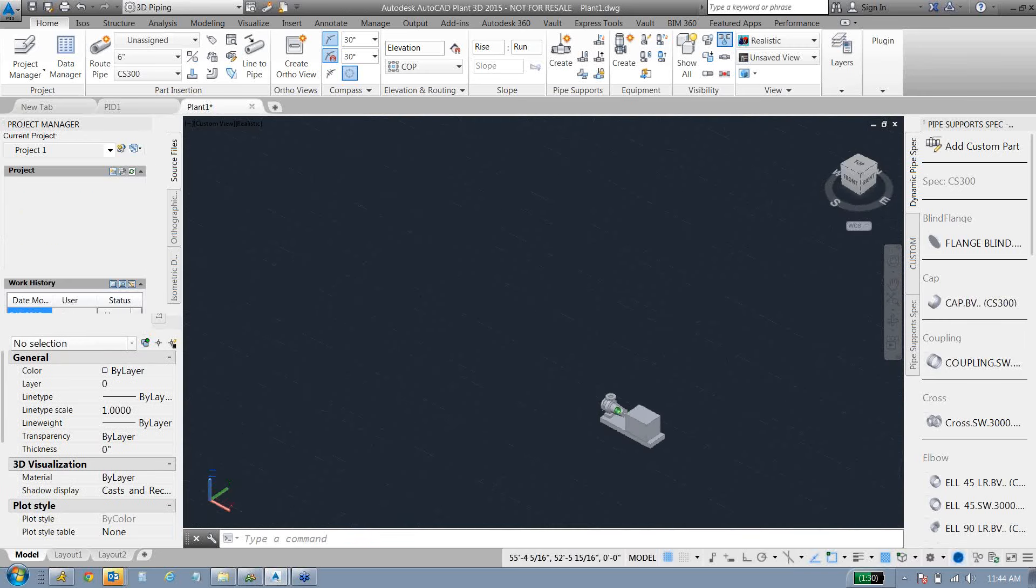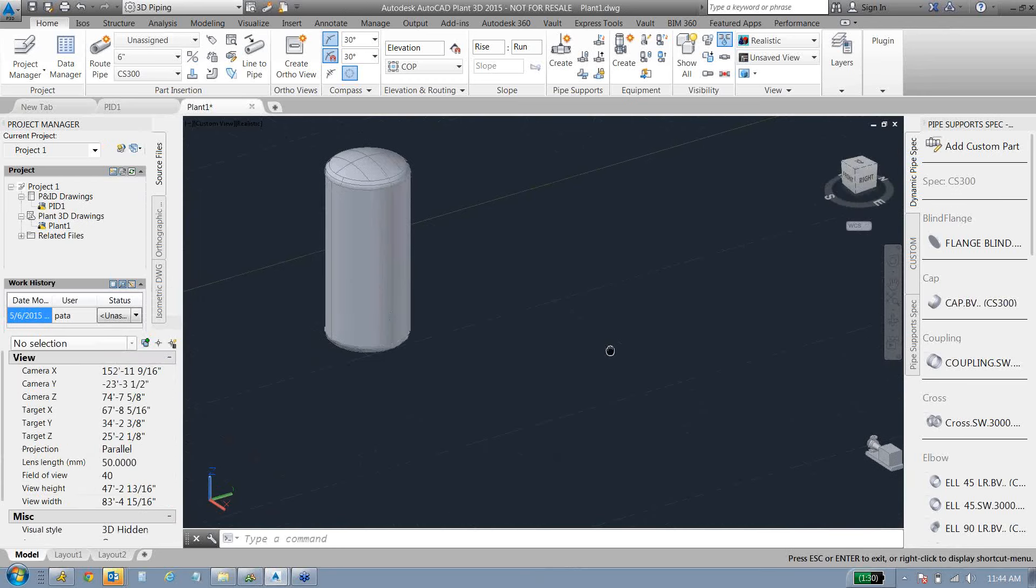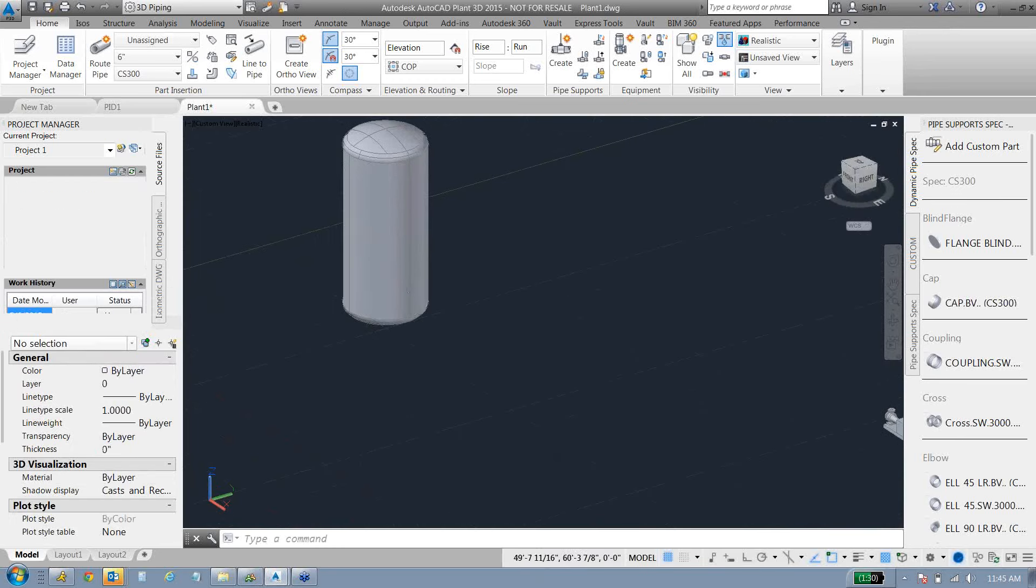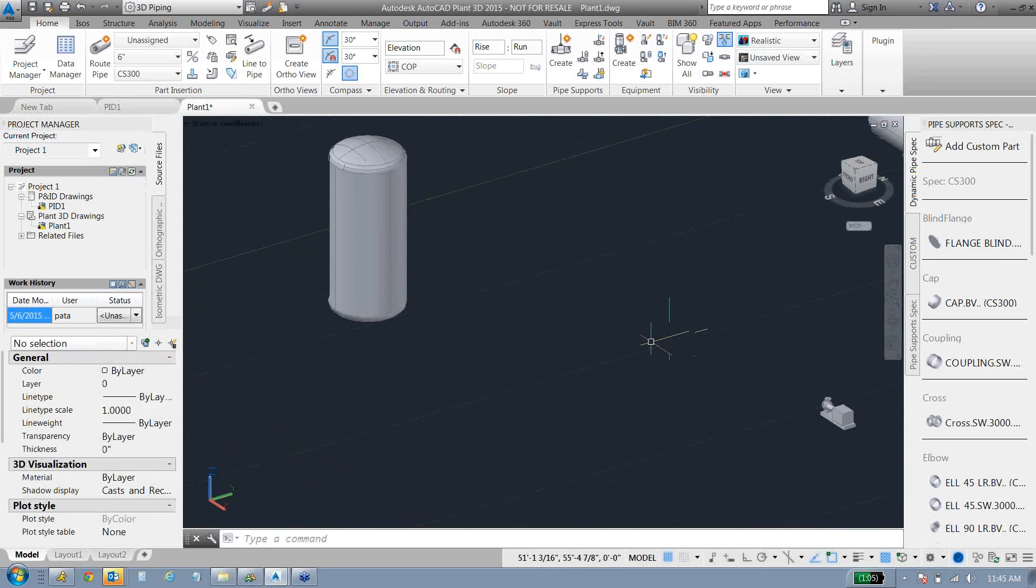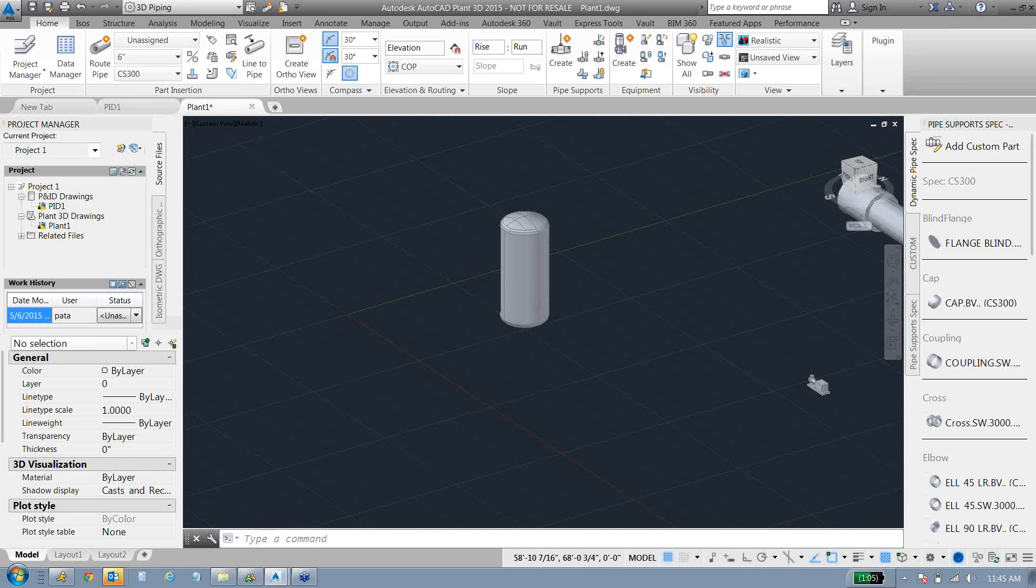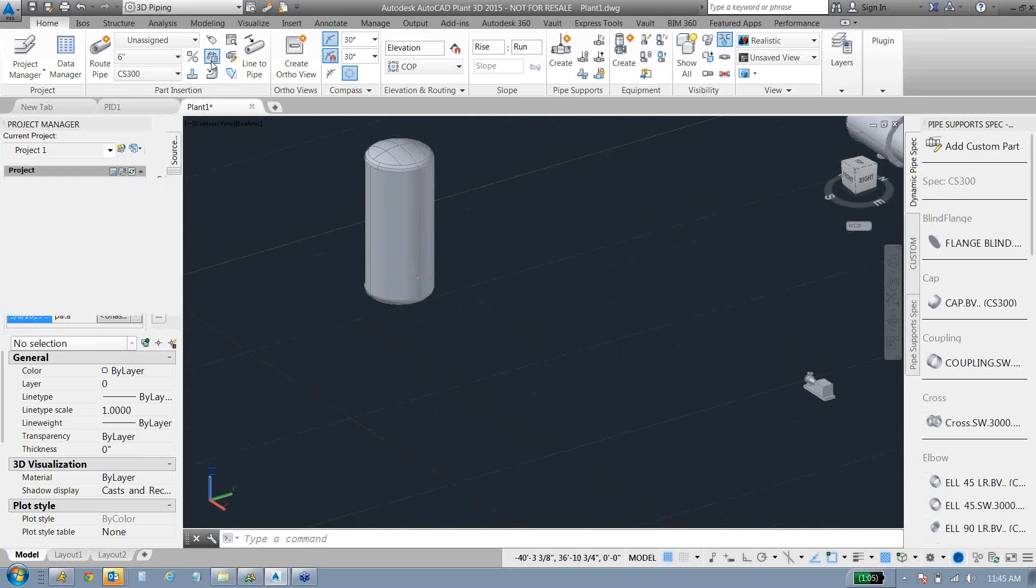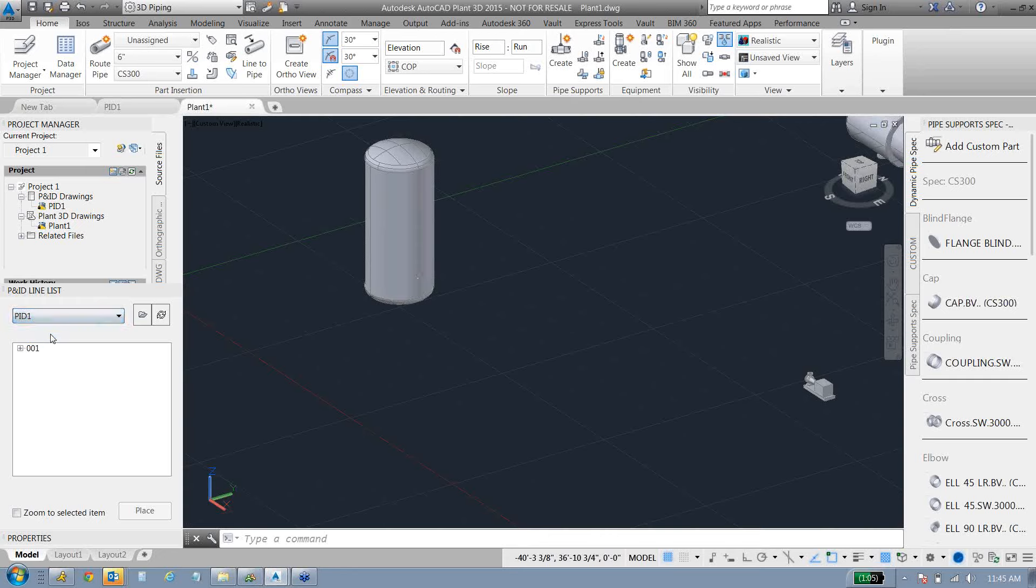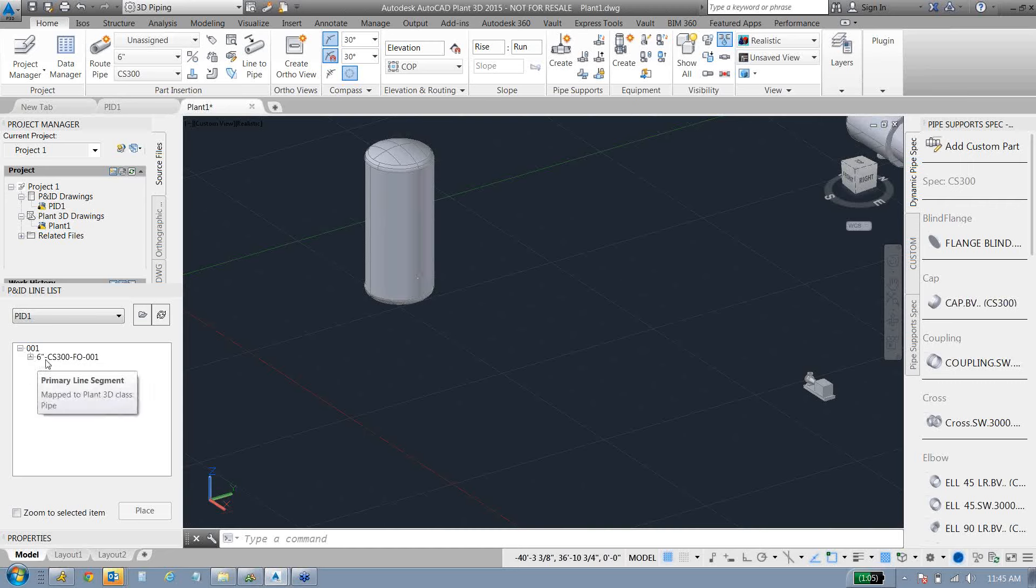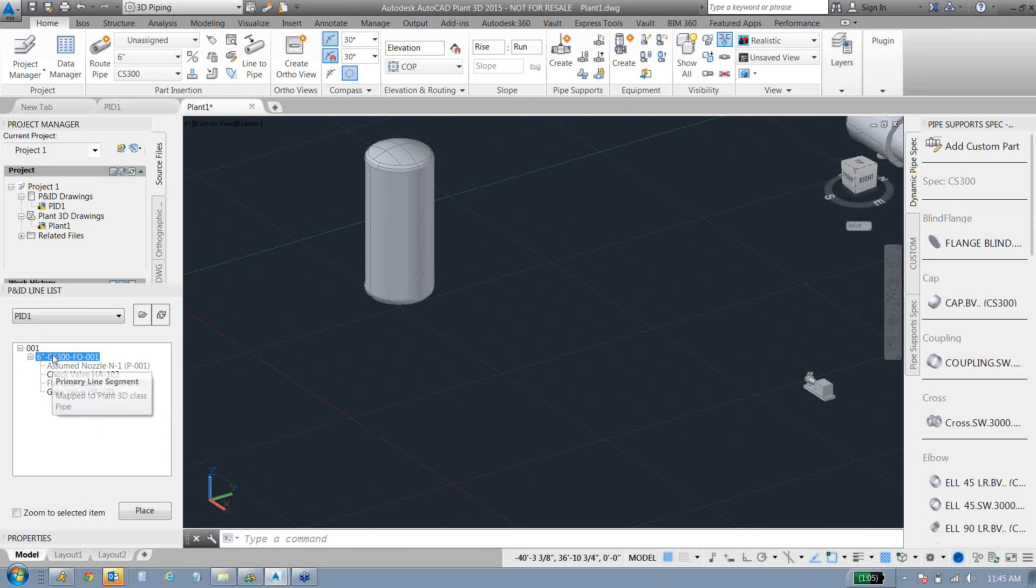From there, we can start routing pipe. What we're going to do is we're going to use the information from our P&IDs to route this pipe, make sure that the tags match and the physical properties match. So Plant 3D has this little tool that looks back into the P&ID. This little drop-down is going to list all of my P&IDs that I have in the project. Under that P&ID, it'll list all the line numbers it has in the project.